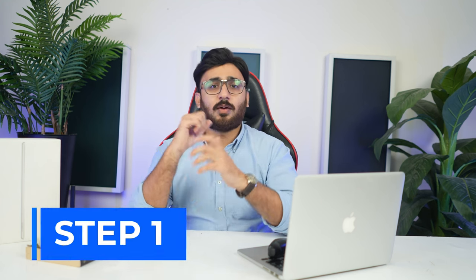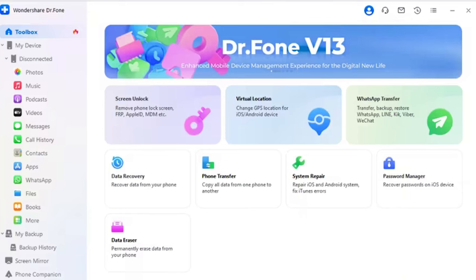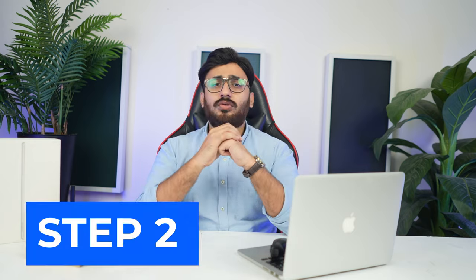Let's get started. Dr. Phone Data Eraser for Android — Step 1: Connect your Android device and open the Data Eraser tool. Start the process by connecting your Android device to your computer through a USB cable. After successfully connecting your Android phone, navigate to the Toolbox and open the Data Eraser section to launch the tool.